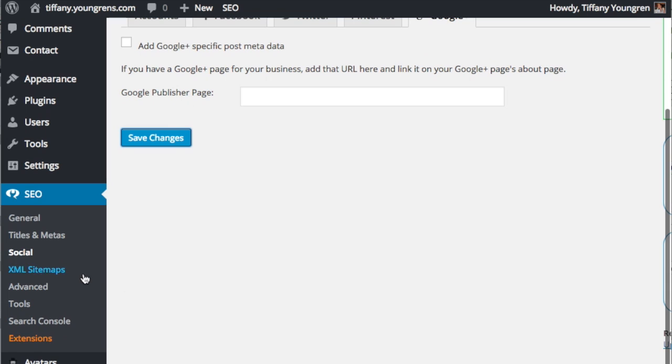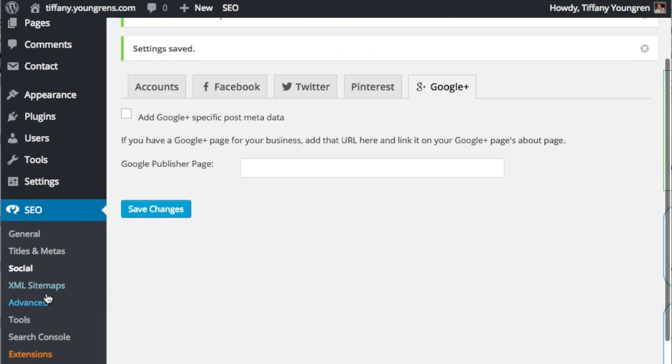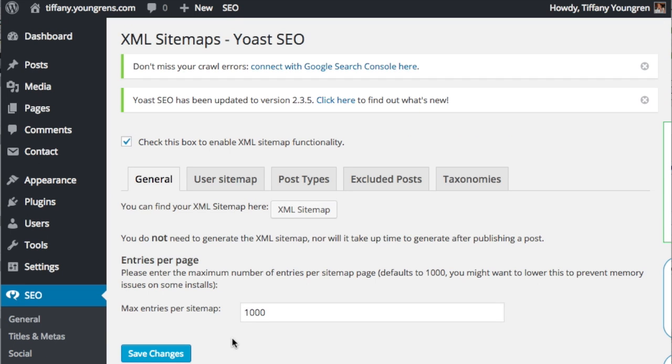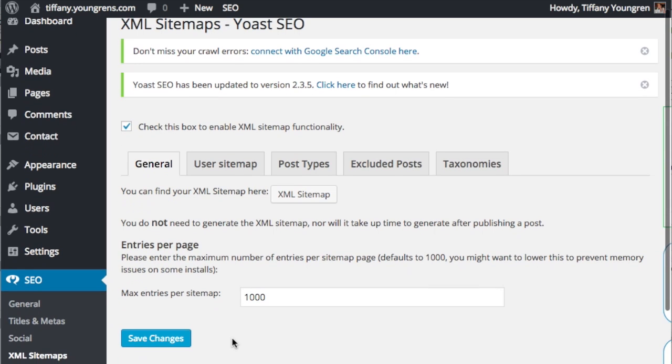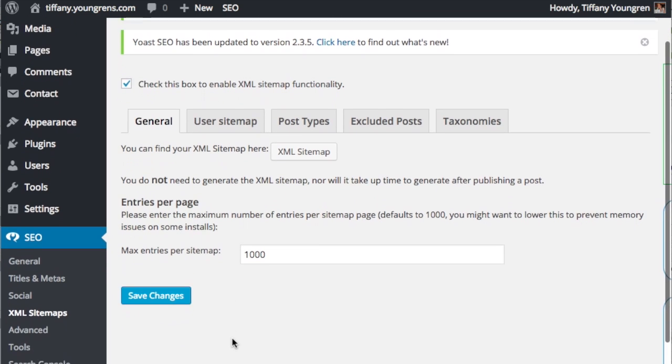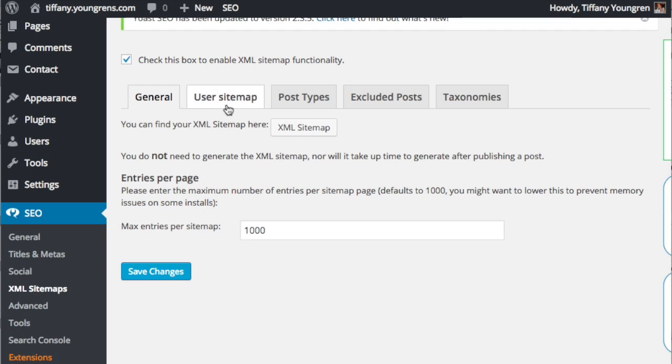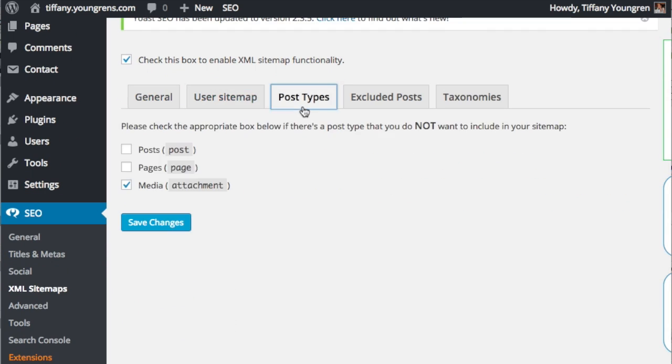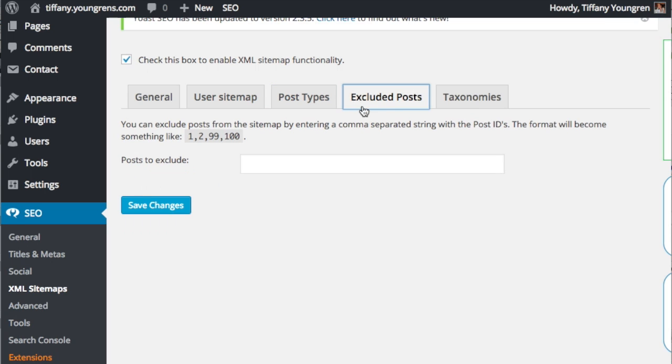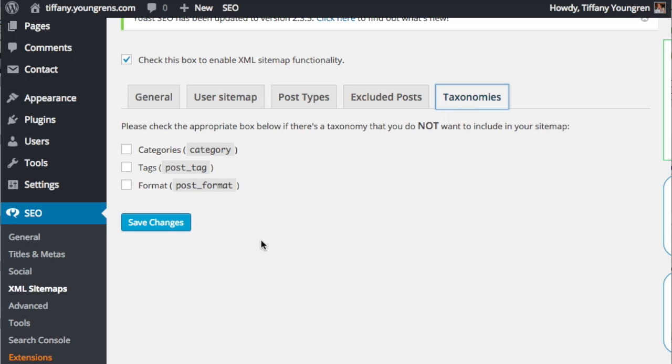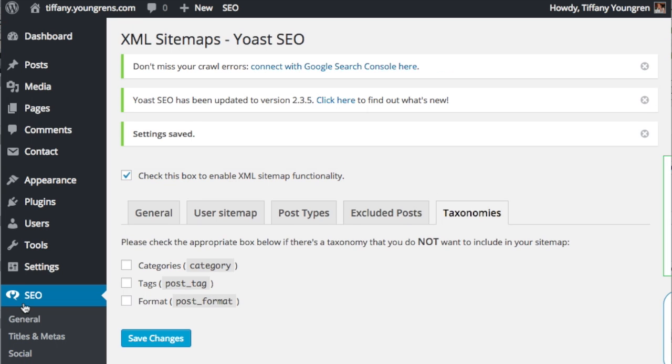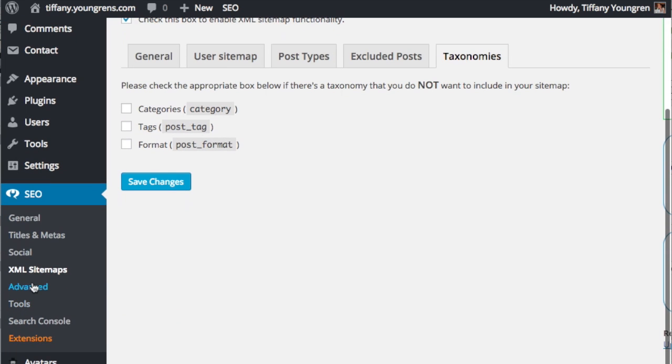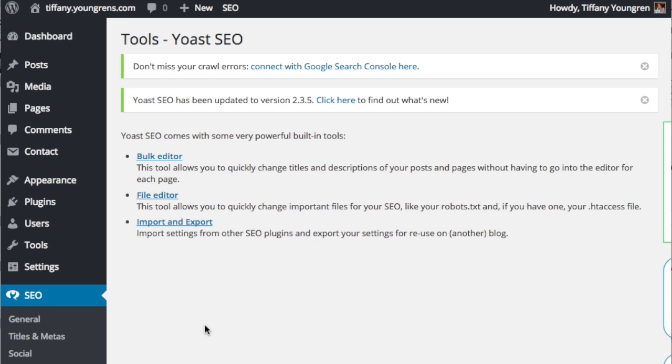Now click on the XML sitemaps under SEO settings. Search engines look for sitemaps and Yoast provides one for you. I personally submit sitemaps through a different method, but I do recommend checking the Yoast SEO settings in the meantime. You can check the tools settings in Yoast SEO, but I don't usually make any changes to them.